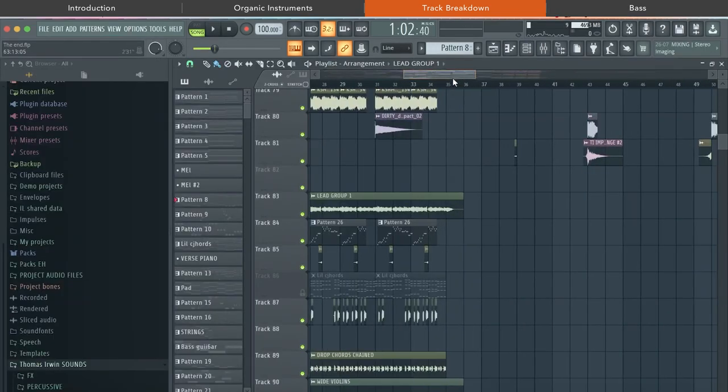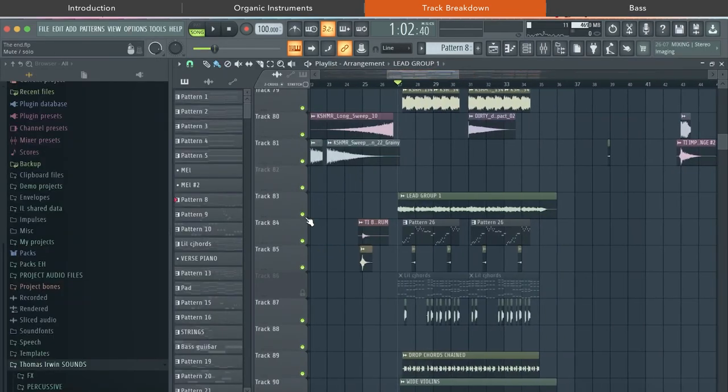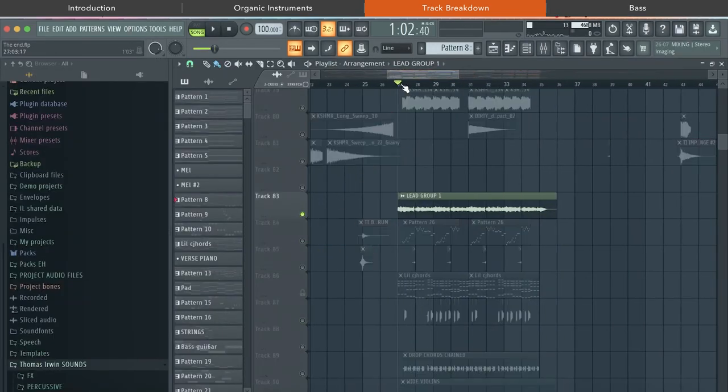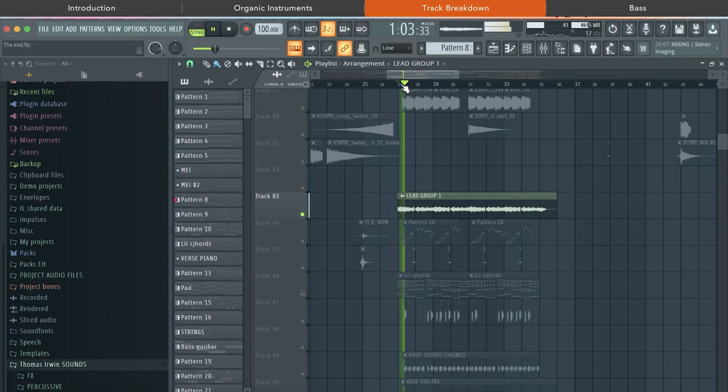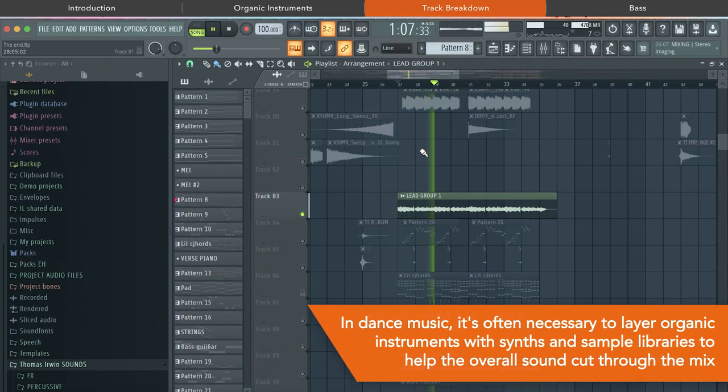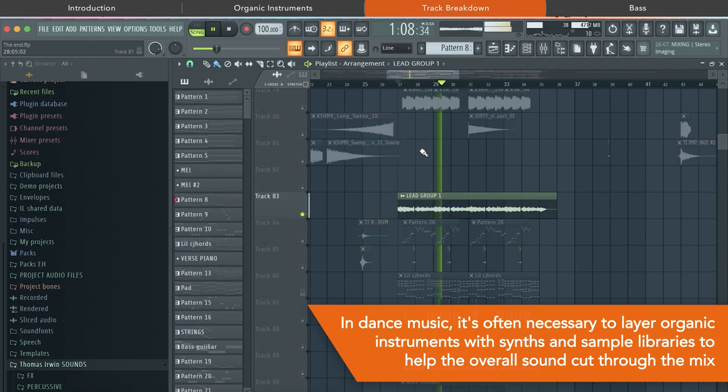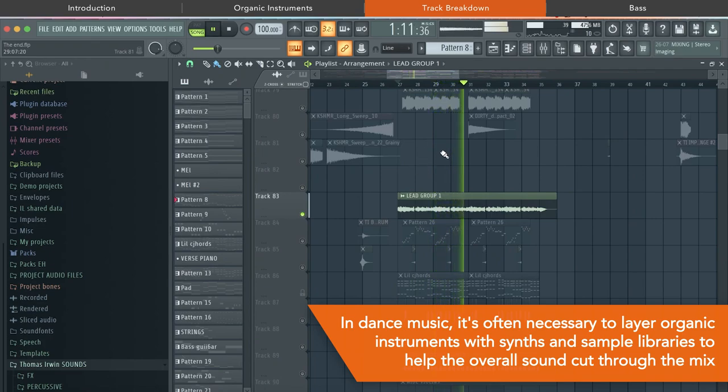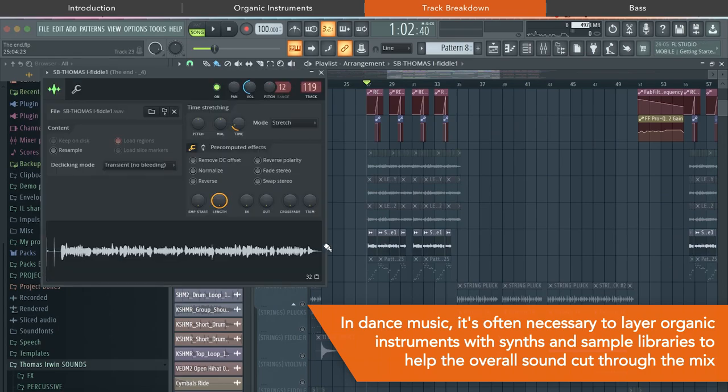Next, I want to look at something I've been getting a lot of questions about, and that's the drop lead. People have asked me if it's a real recording or a VST, and to be truthful, it's actually a combination of both.